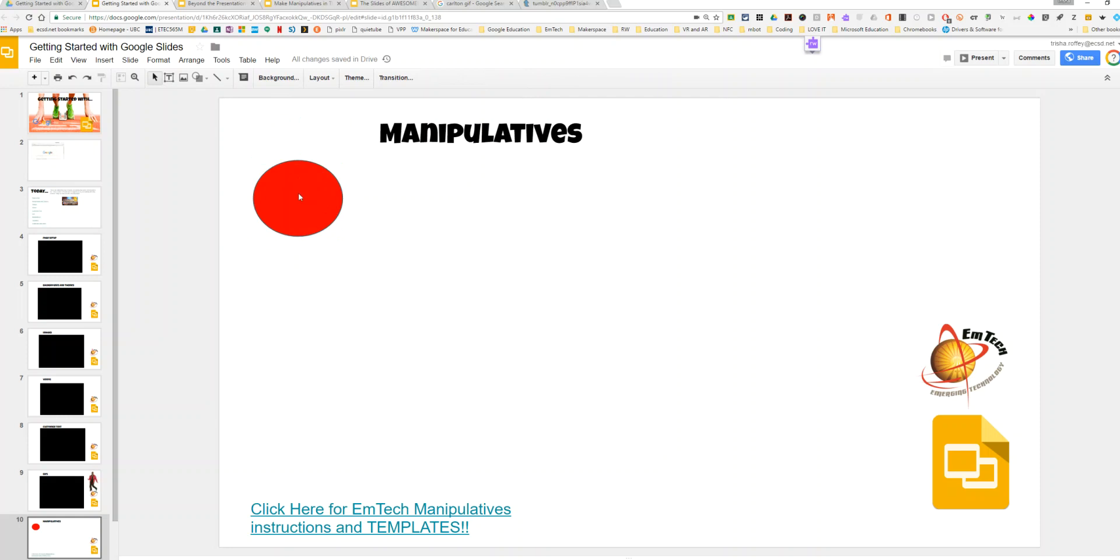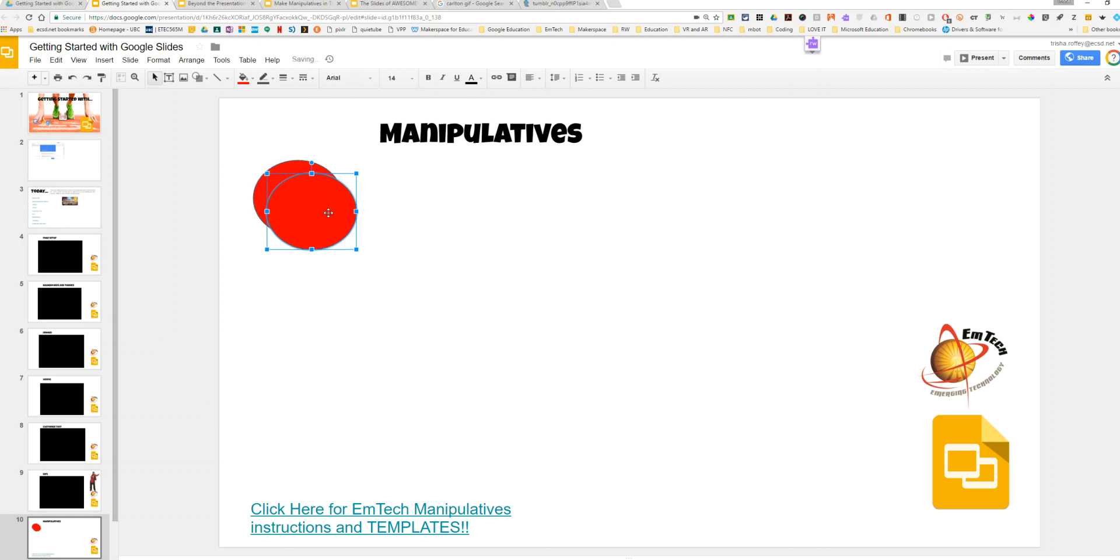I'm going to select my shape and click Control D, and what that will do is duplicate my shape. So Control D, D, D.